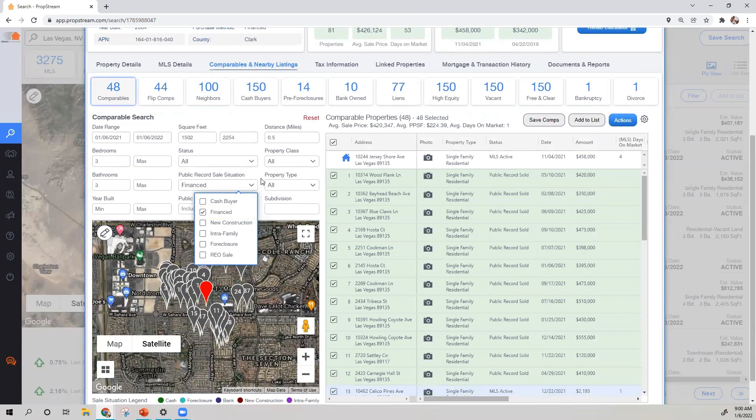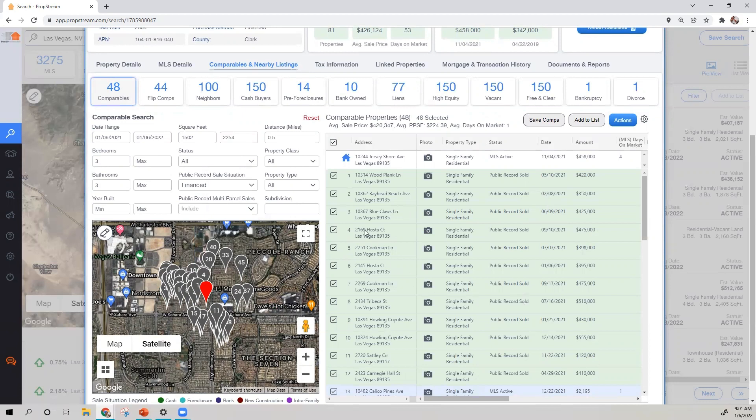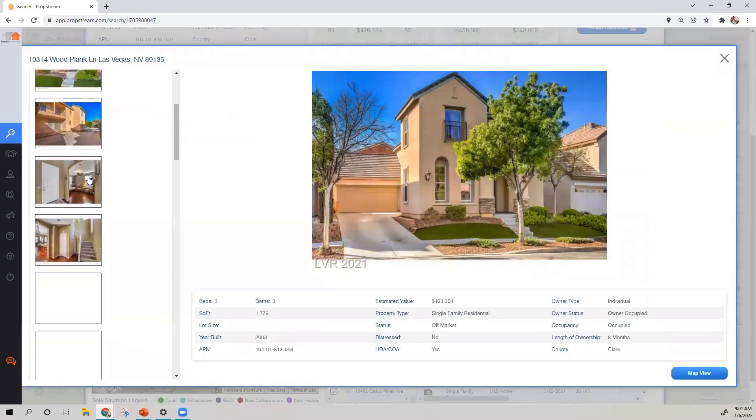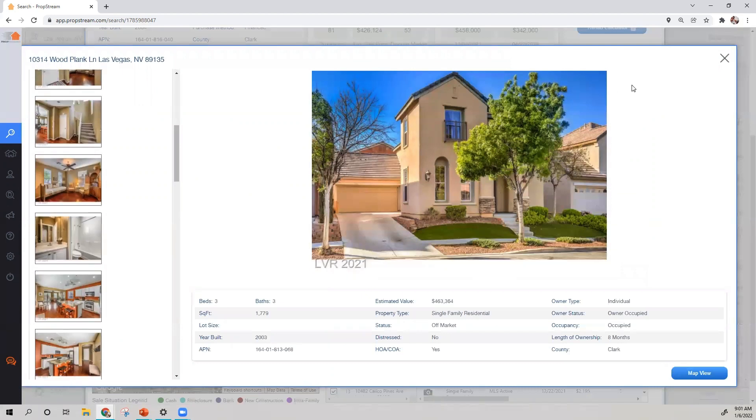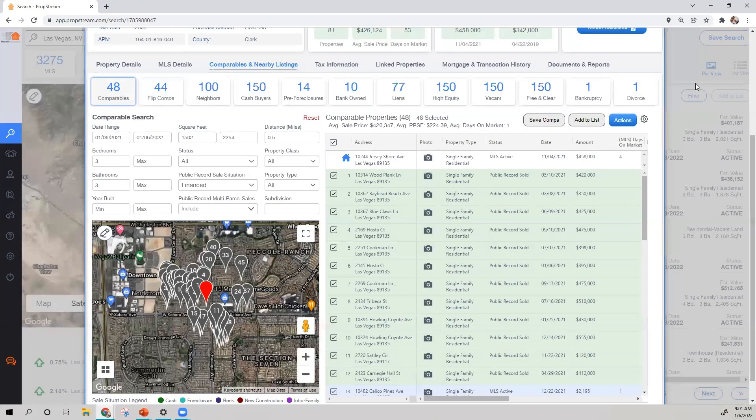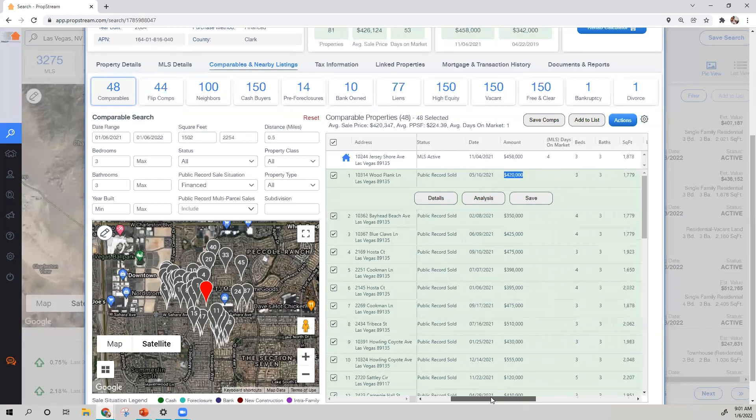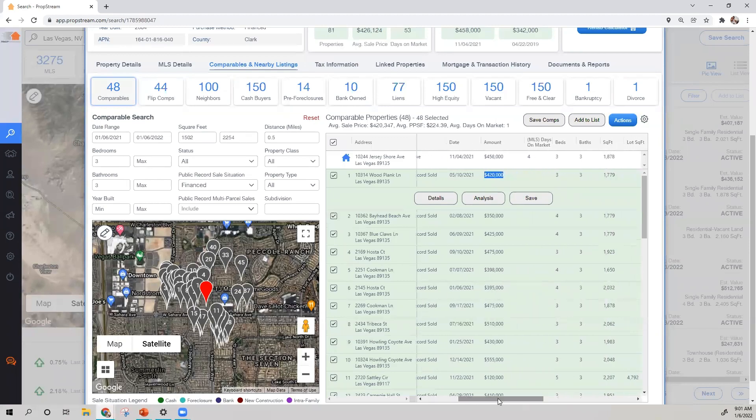At this point, your results will be on the right-hand side. You'll be able to view the address, property images, and property characteristics.